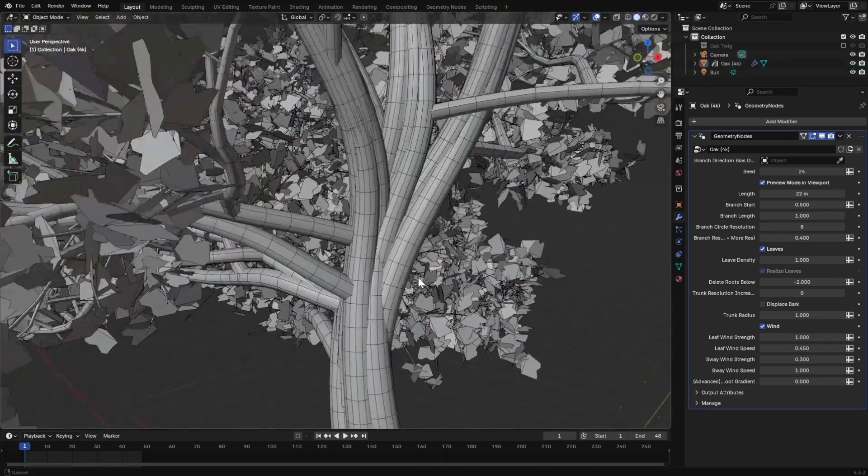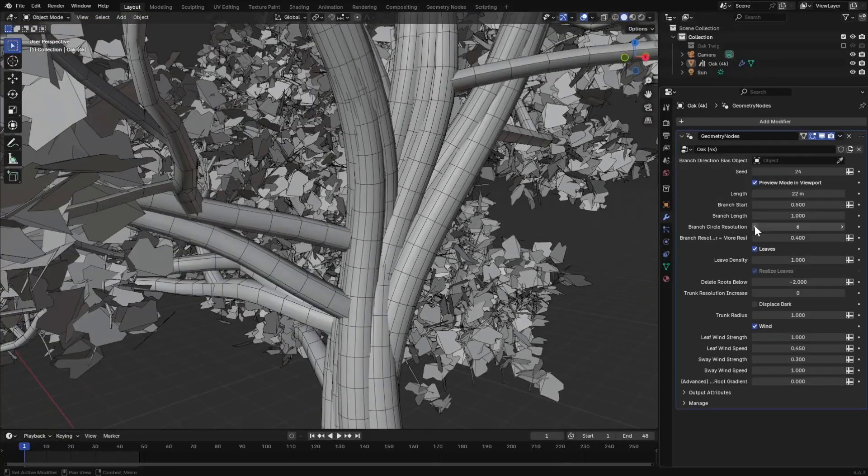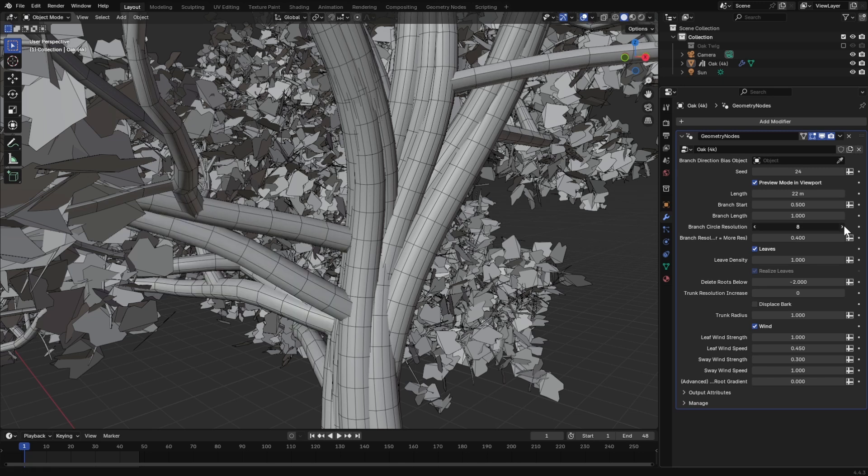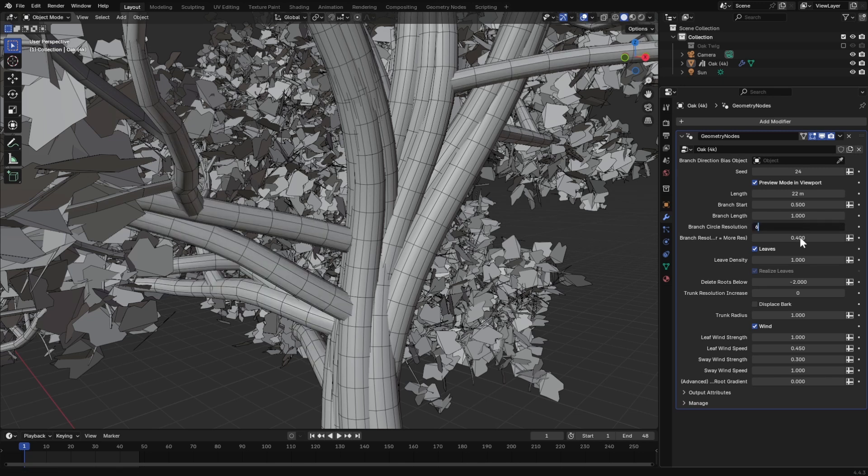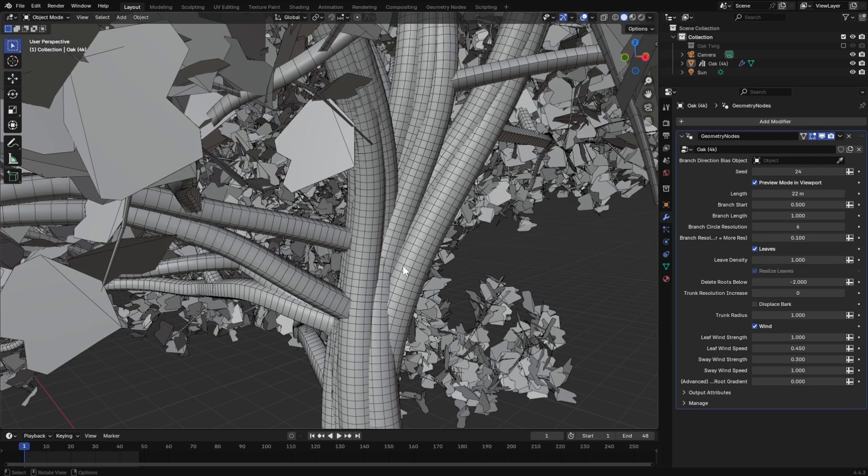Then, you have the option to adjust the branches resolution. The circular profile and the segments along the branch.